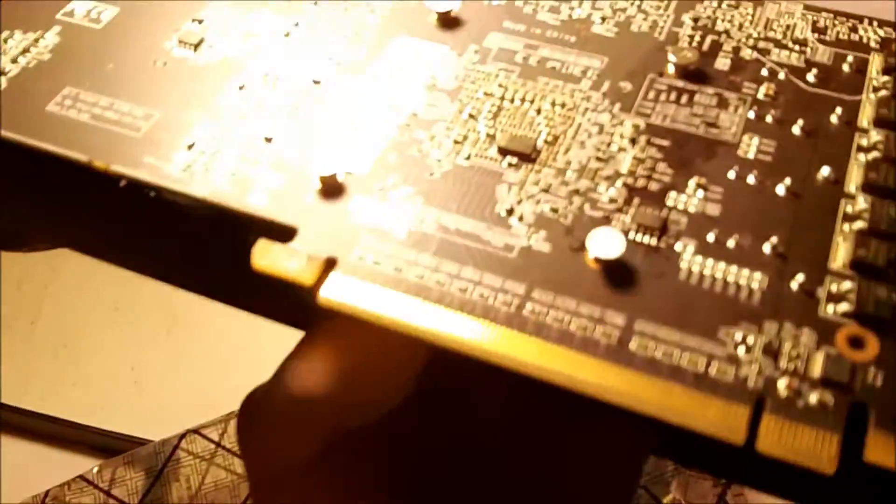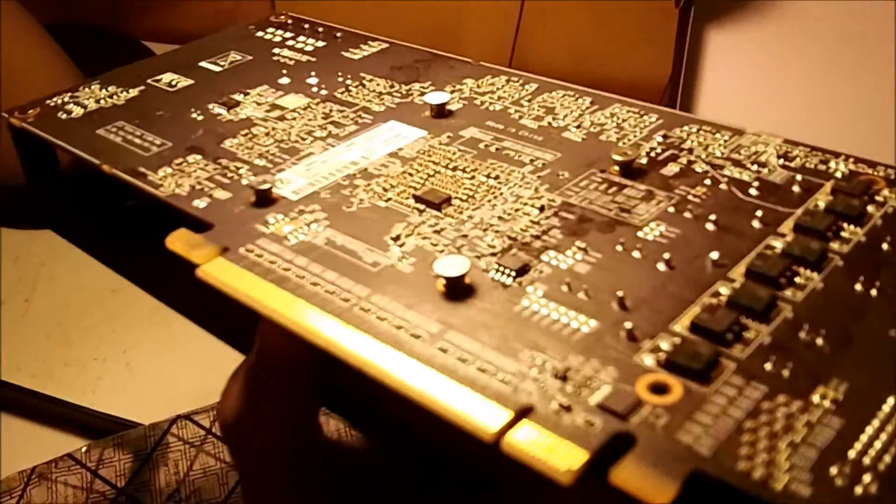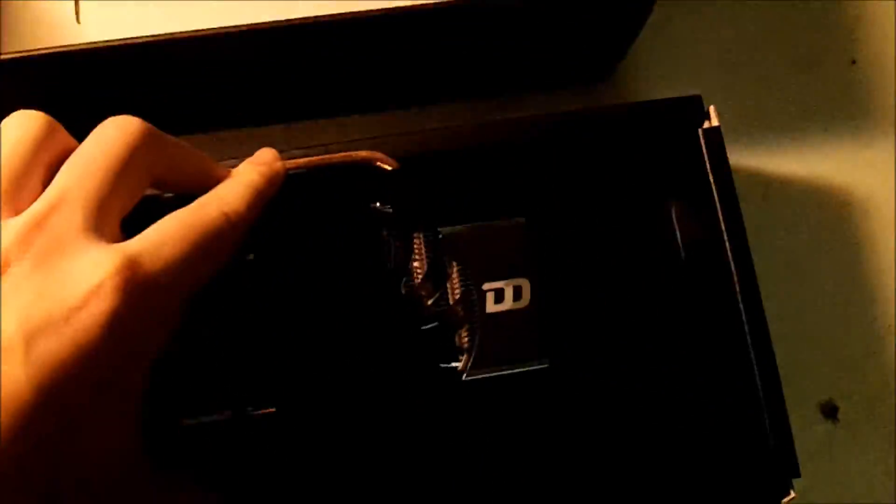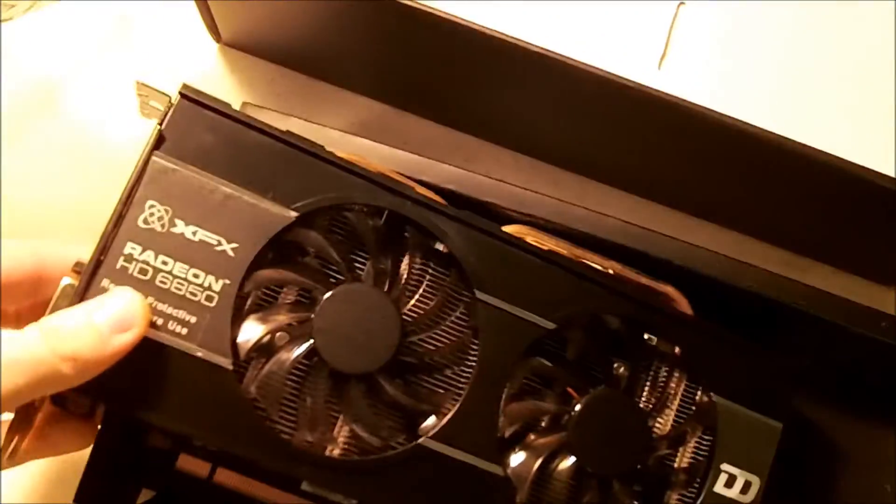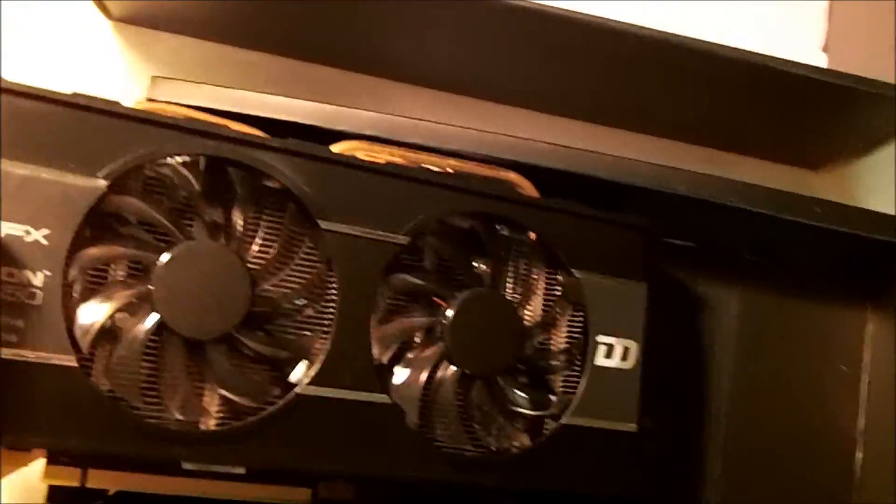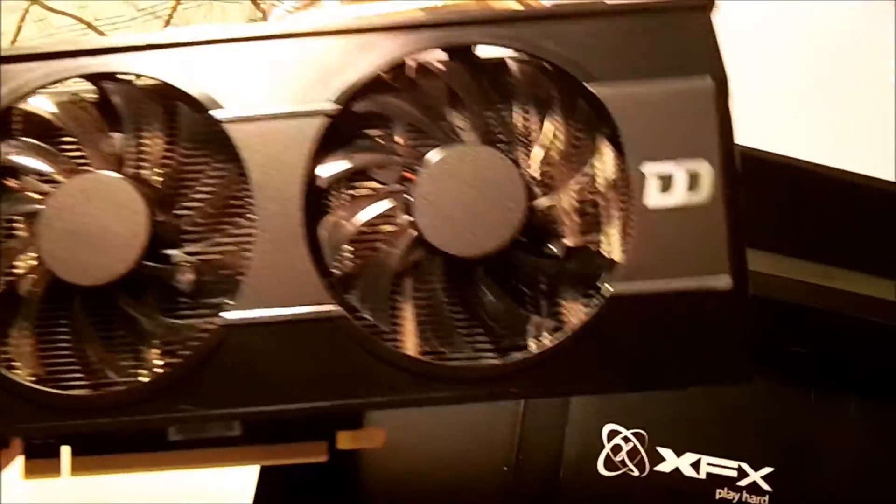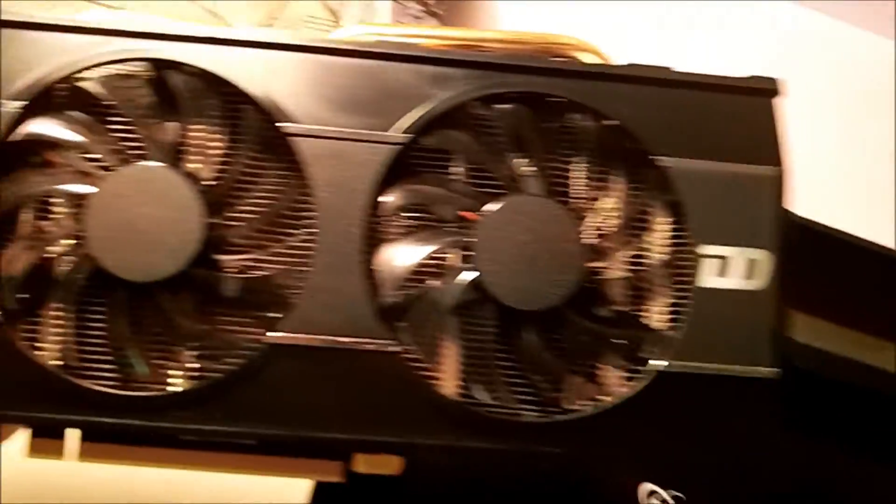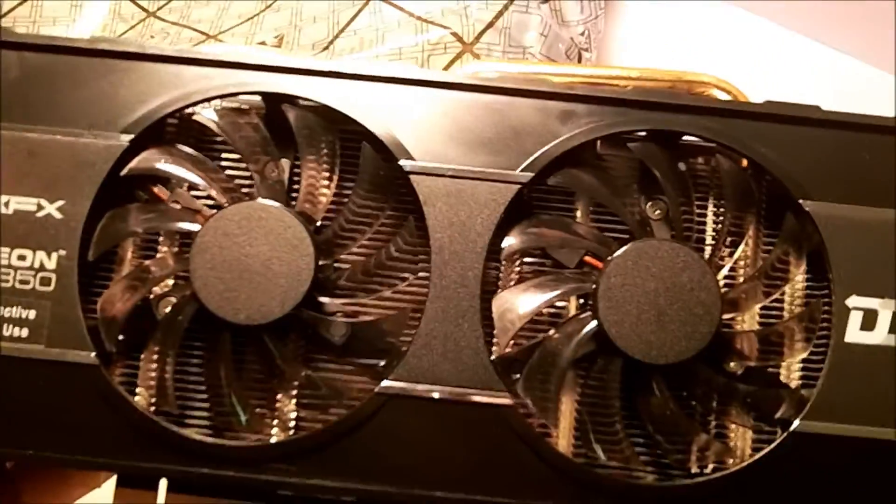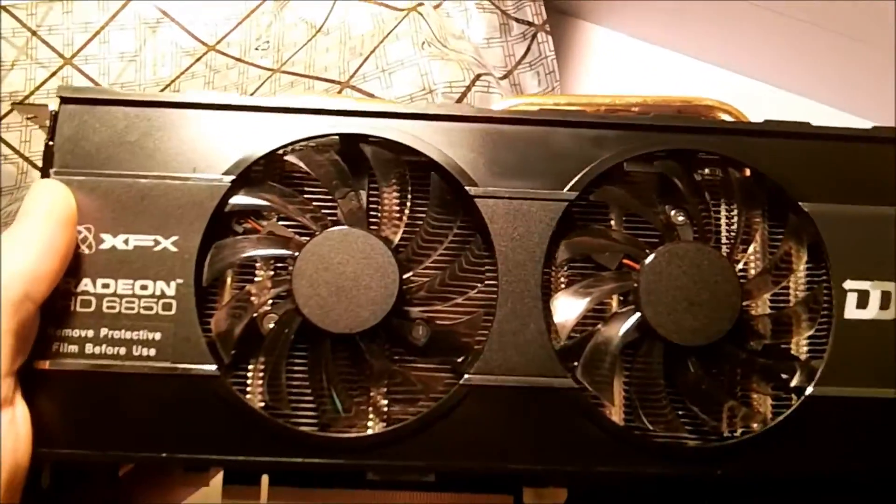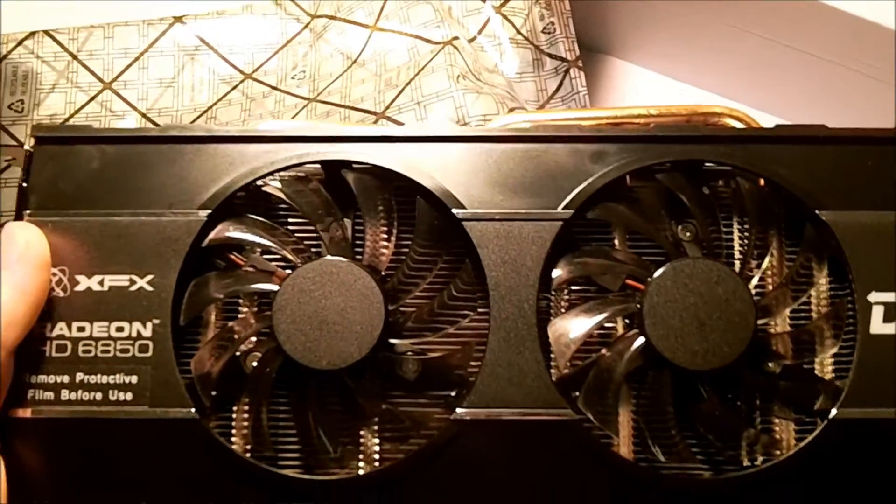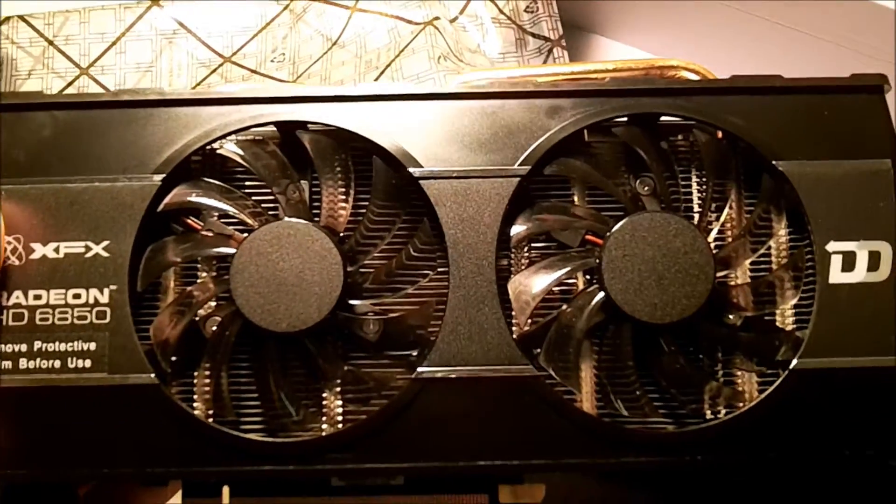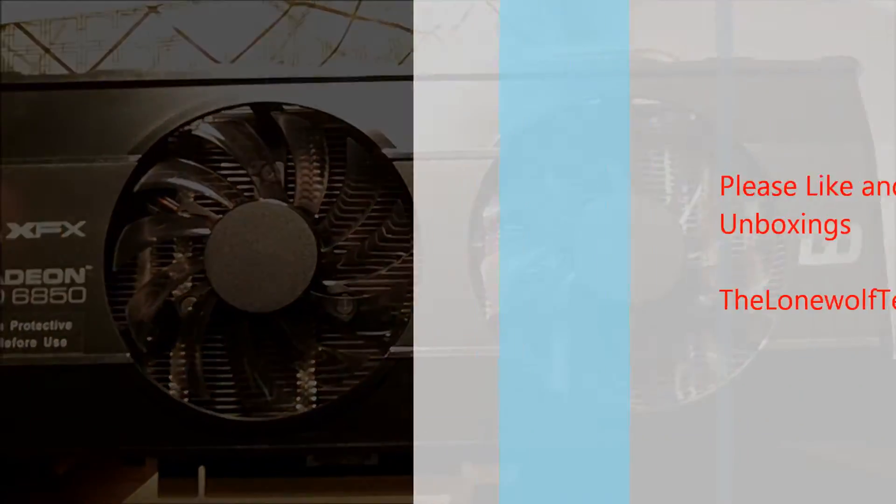Now I believe this is PCI Express 2.1. Yeah, pretty good card, should run pretty cool. So yeah, thanks for watching my unboxing of this Radeon HD 6850 from XFX. If you like this and want to see some benchmarks, just comment in the video.